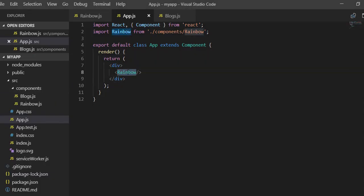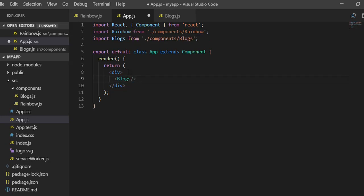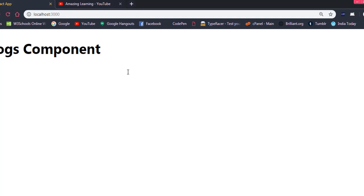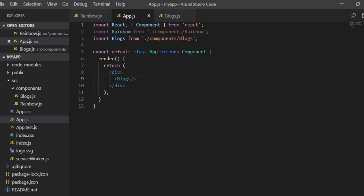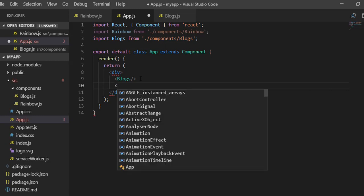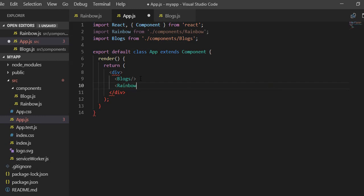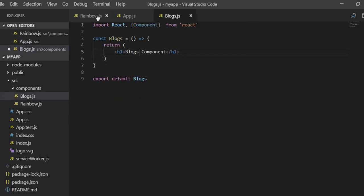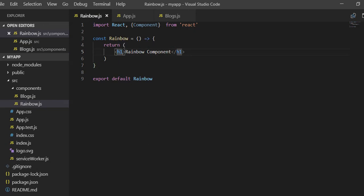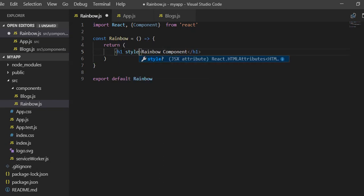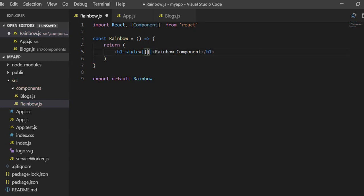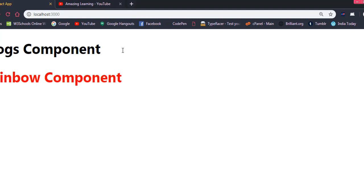If I add the blocks component you can see it is rendered here, and if you want both of them you can render both components together. Now if you want to change the color, you can do so — for example in the rainbow component we give it a style attribute with color set to red. If you look at the output screen, the rainbow component is now red in color.